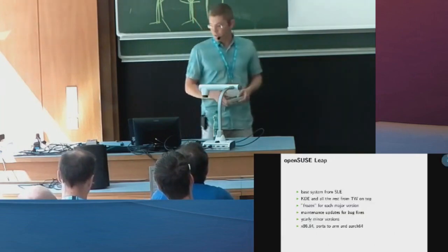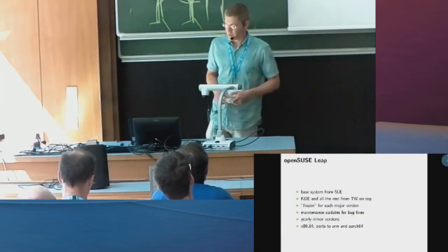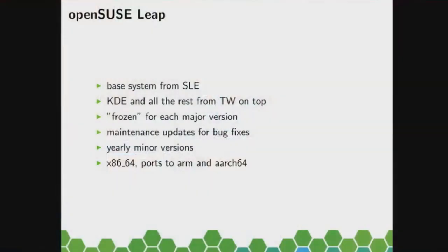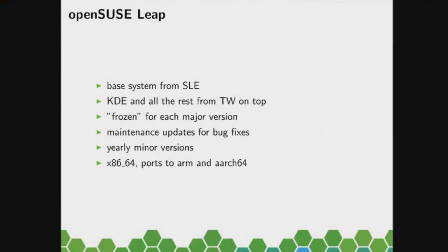So much for Tumbleweed, let's talk about Leap. Leap is the stable one, the base system there is from SUSE Linux Enterprise. What does base system mean? That is basically anything up to GNOME, so the kernel is from SLE, systemd, glibc.